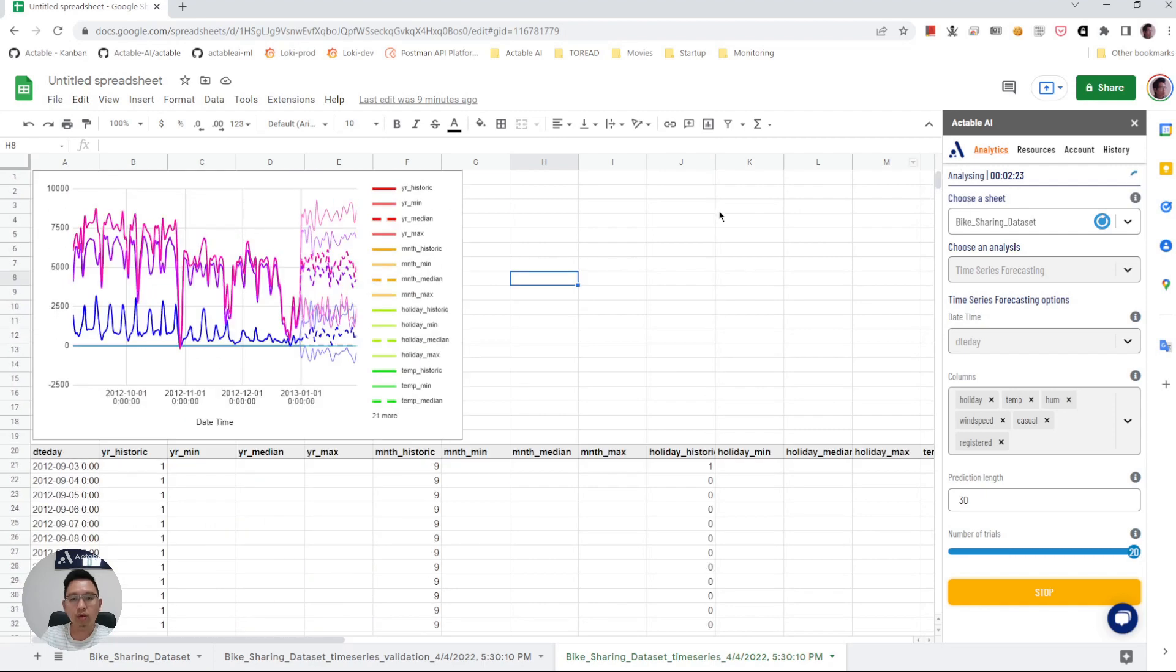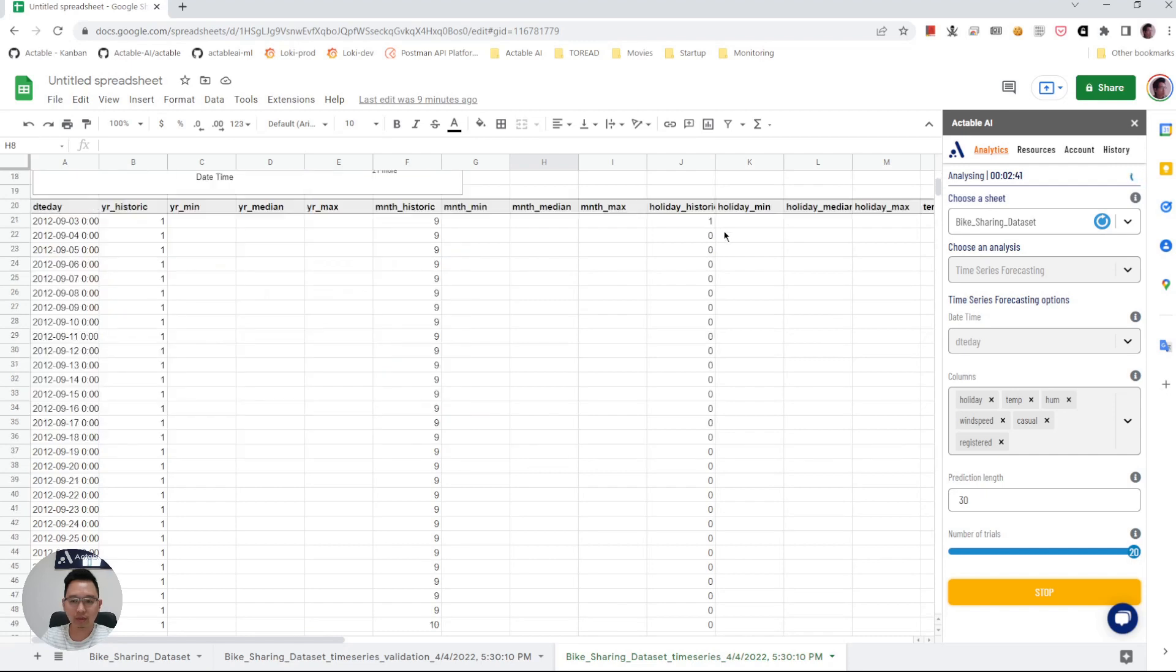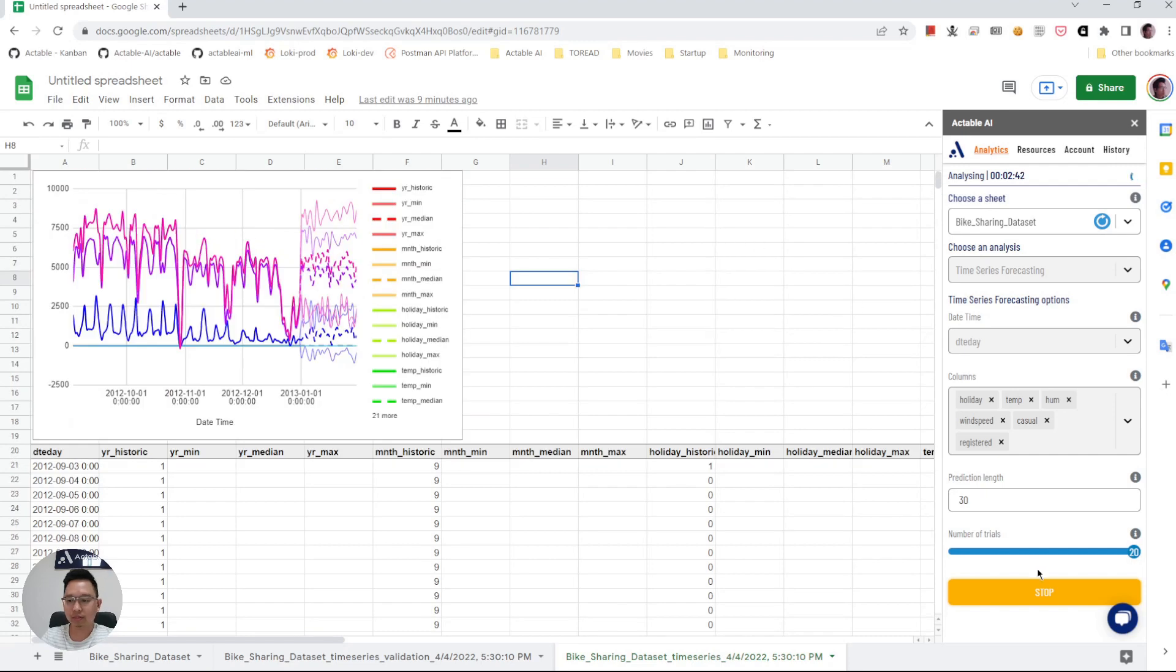So in this video I showed you how with a few clicks you can generate time series forecasting for multiple multi-value time series and how the results are displayed. Thank you for watching.